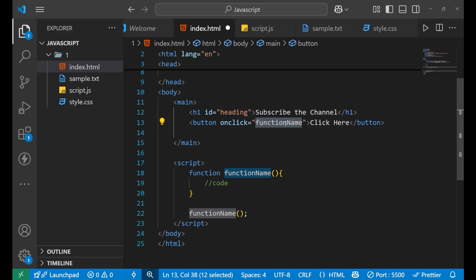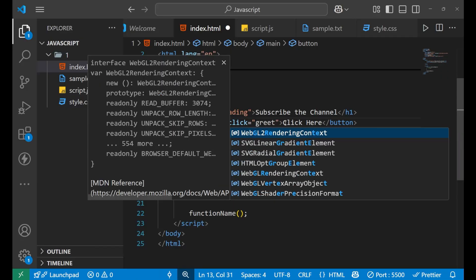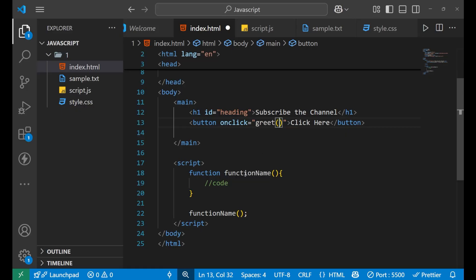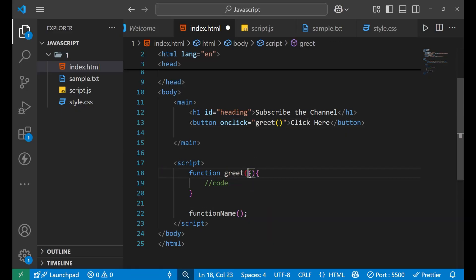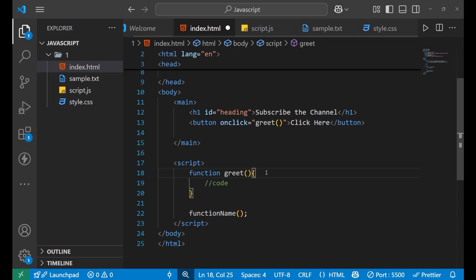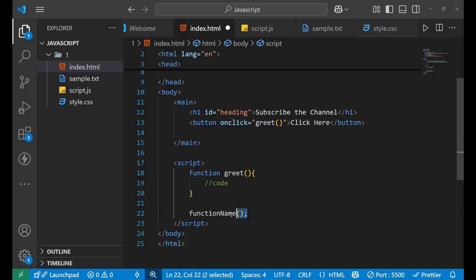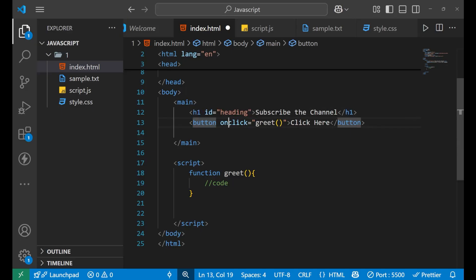I want to use the function name 'greet', so I'll change it here too. This is how you write the function name and this is how you call it. I'll remove the direct call and use the button click instead.